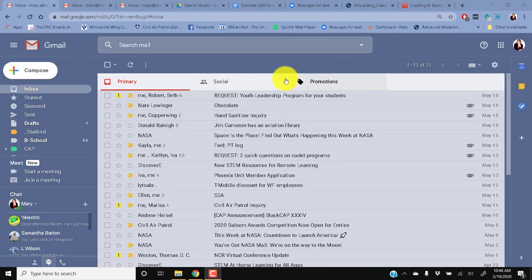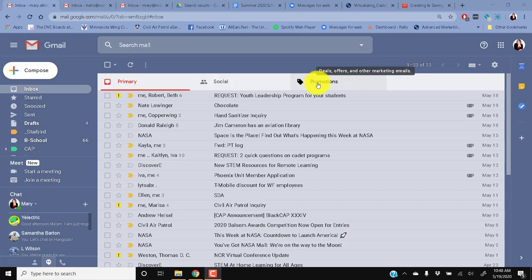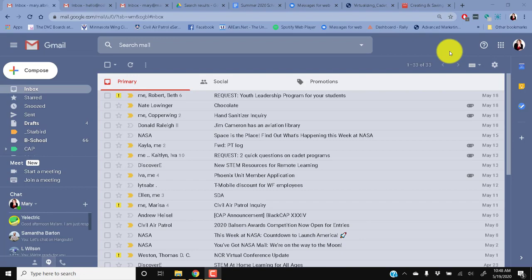So you can see on my screen I have three tabs: Primary, Social, Promotions. This is so I can better see what I need to pay attention to and then get to the things that I want to see later when it's not such a high priority.